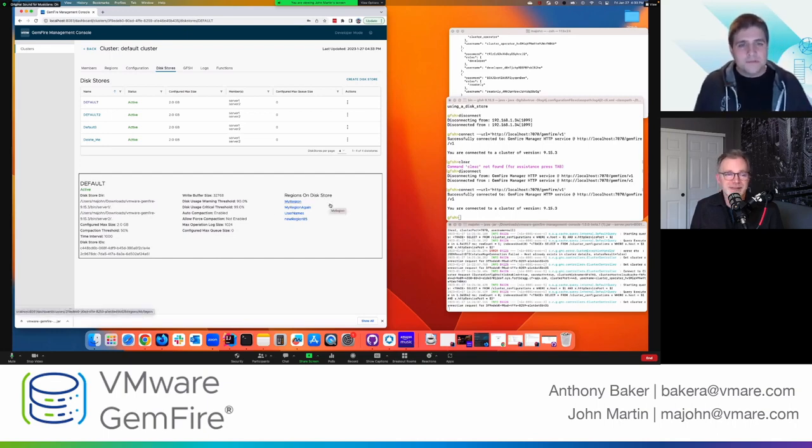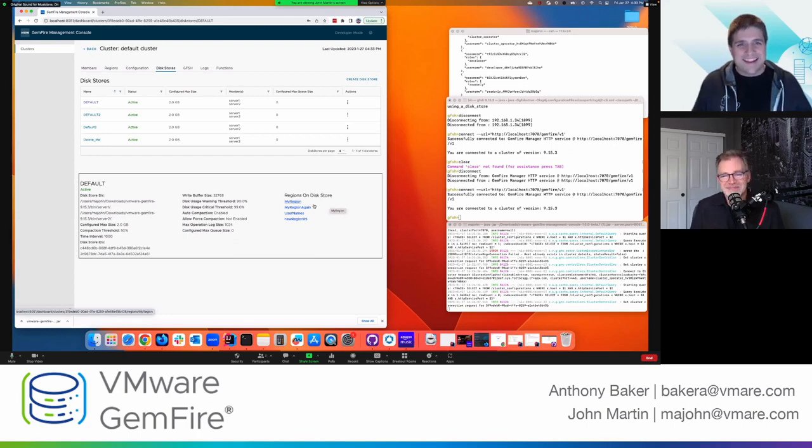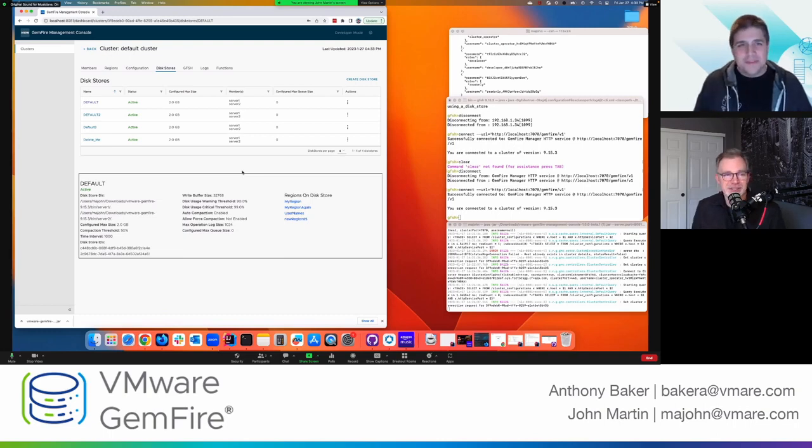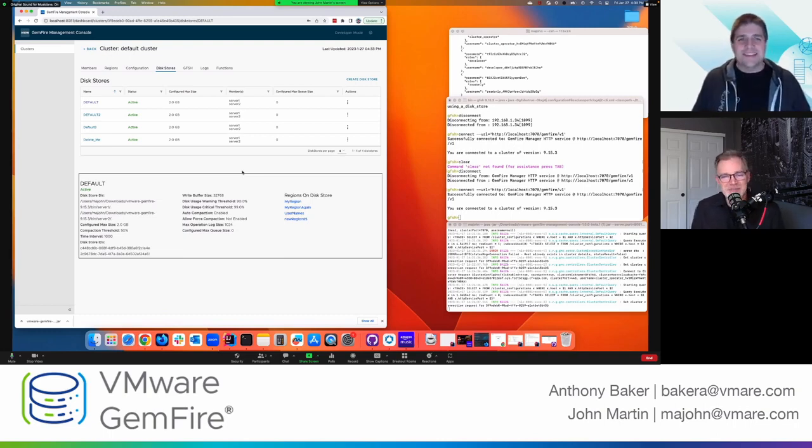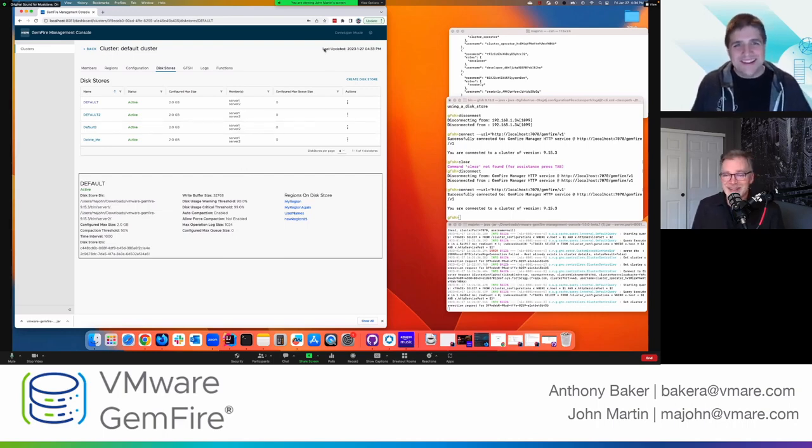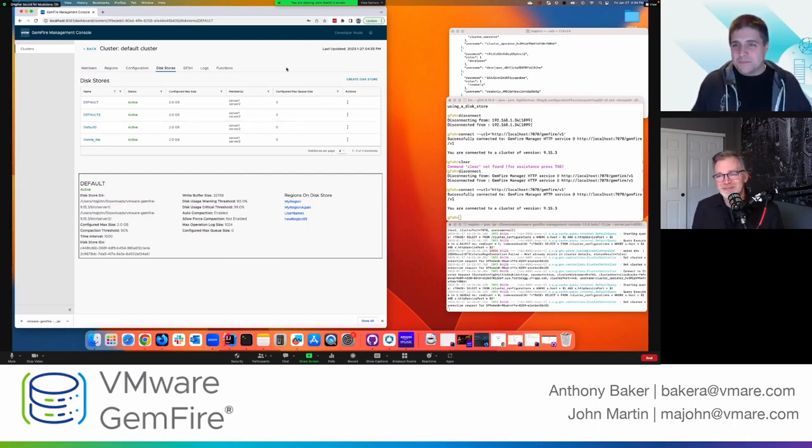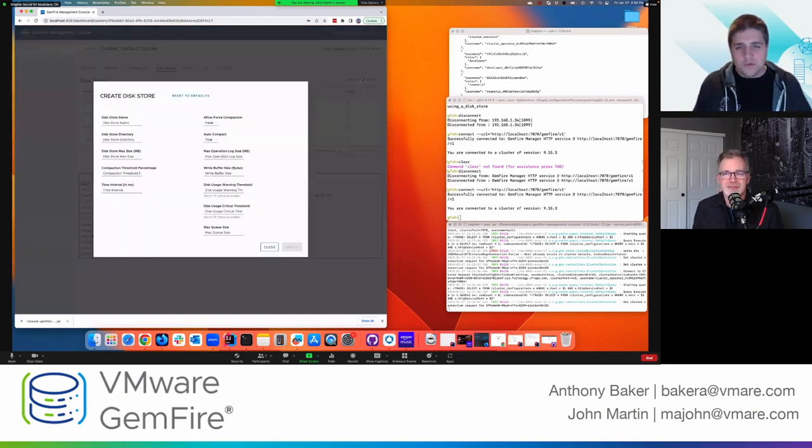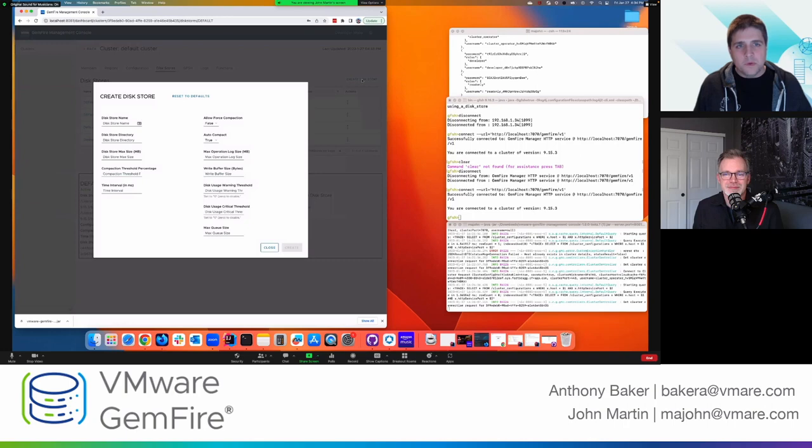Including what regions are saved on this disk store or associated with the disk store. Right. Right. That's pretty fast. I like it. Yeah. Because I think I could find that out, but I have to remember the Gfish command to type. Or commands, right? Right. Yeah, definitely.